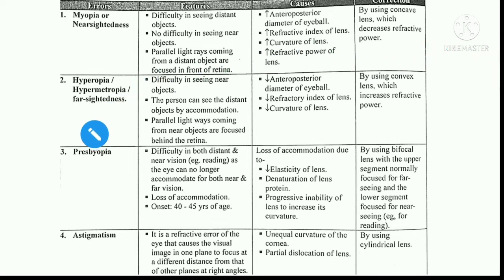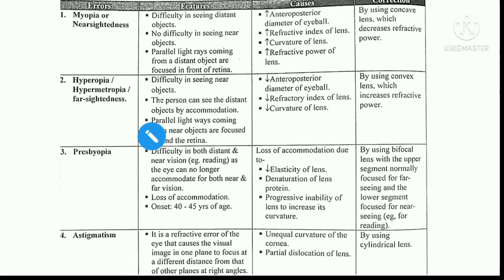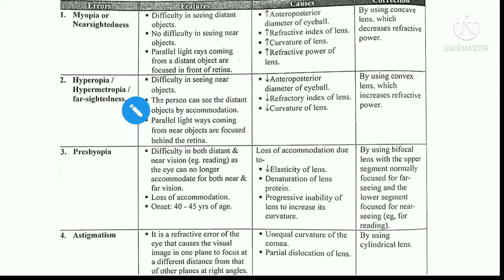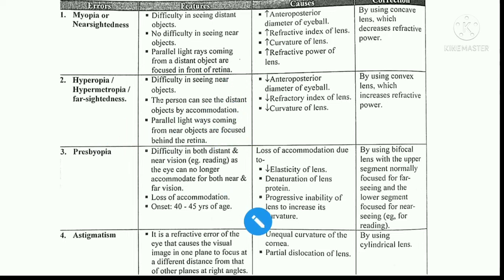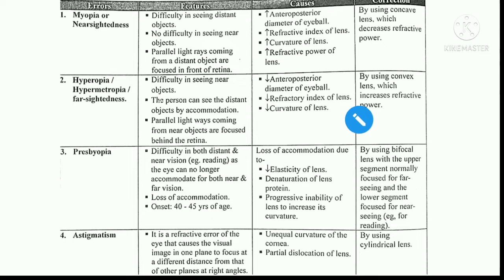Next comes hypermetropia, also called hyperopia or far-sightedness. It is the exact opposite of myopia — there is a difficulty in seeing near objects. The converging power is decreased.